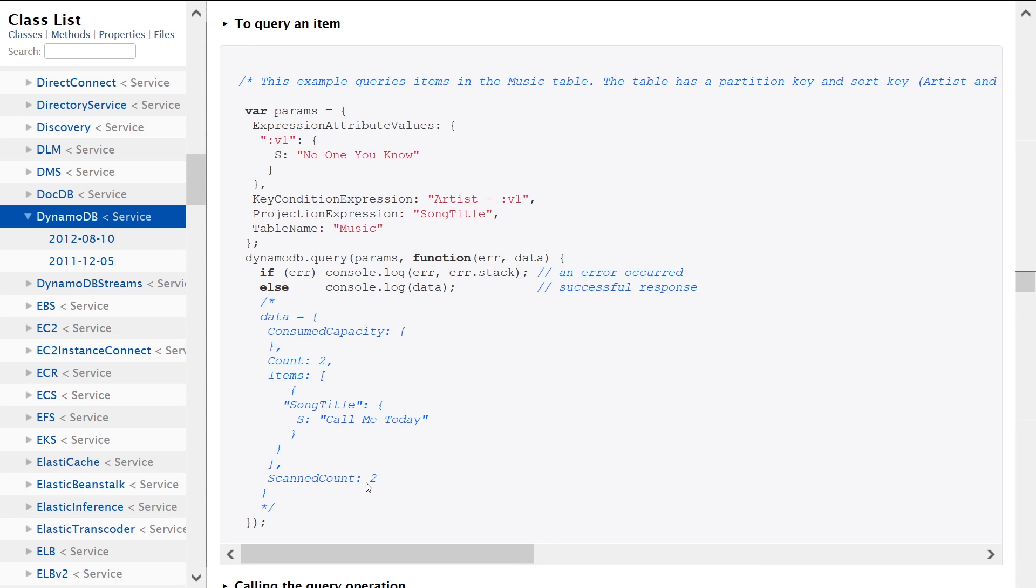So this is the single item that was returned. But keep in mind here, this is a little bit misleading. The scanned count is two, but you're only receiving one item back.